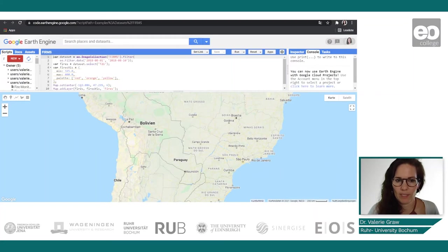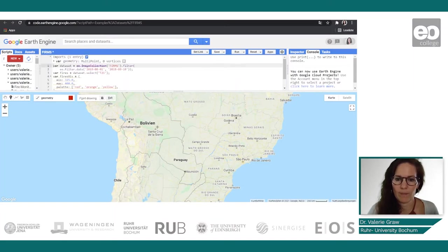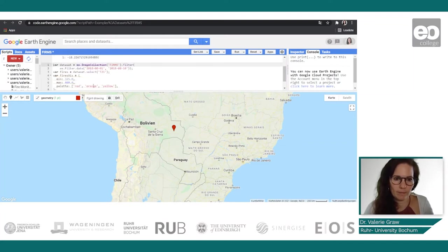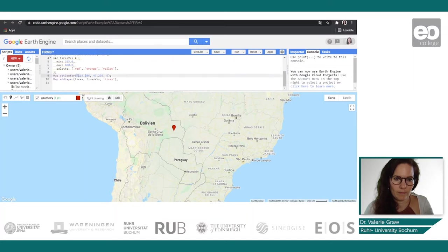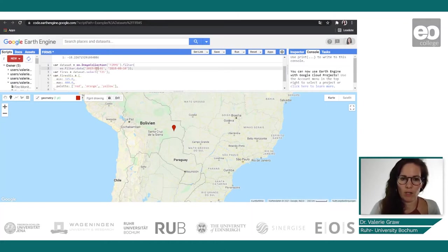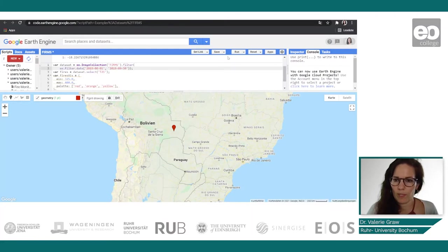The set center still has coordinates from Washington state, so we add a point for our area and copy the coordinates to replace them. Additionally we need to adjust the time frame — we are interested in August until September 2019 — and then we let the script run.